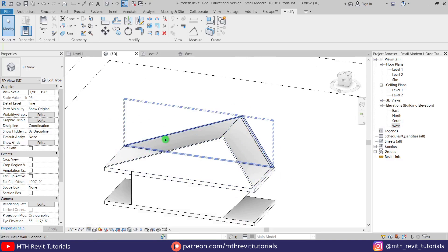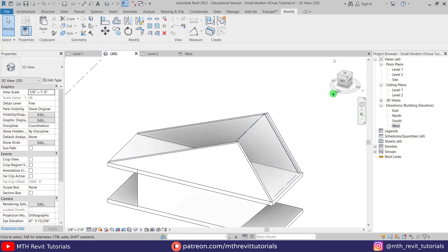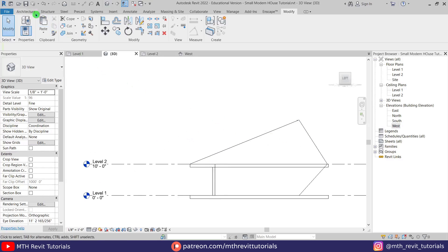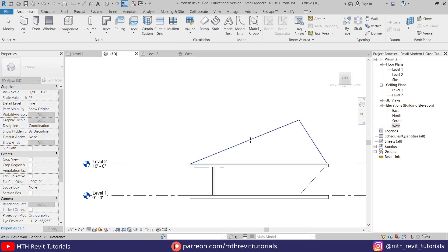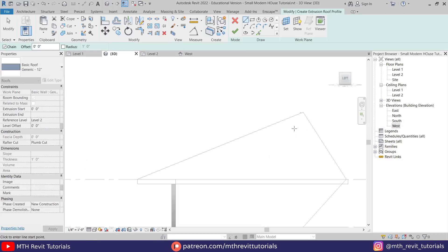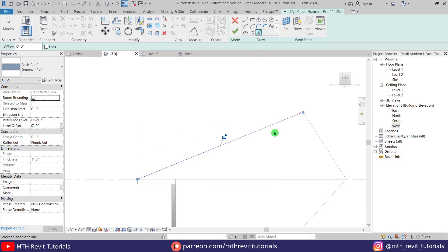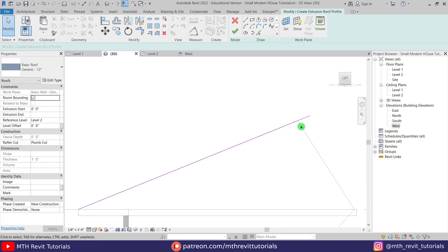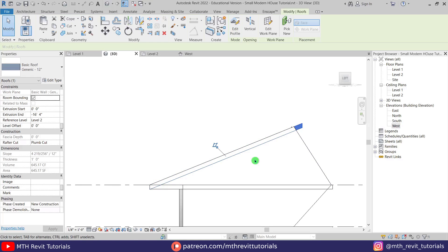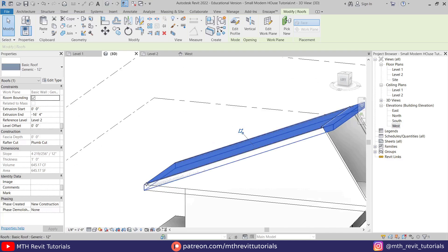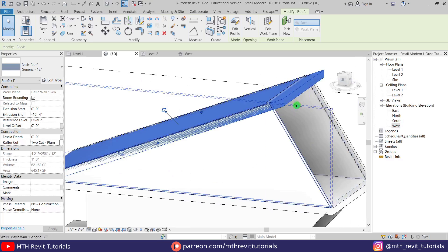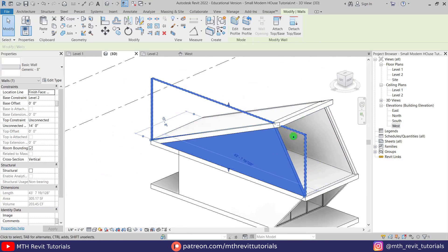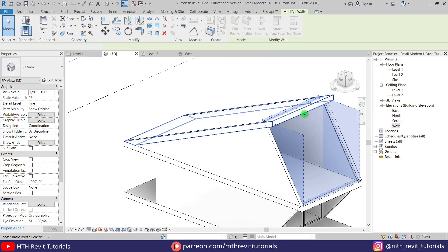Before adding mullions, let's create the roof. We'll use Roof by Extrusion — go to left view, Architecture, select Roof by Extrusion from the drop-down. The dialog box pops up; select Pick a Plane and pick the face of this wall. Click OK and draw a line using Pick Lines to pick the edge of this wall. Click finish. We got something like this. On this corner, we fix it by changing the Rafter Cut — click the drop-down and select Two Cut Plumb. We can select this curtain wall and attach it to this roof.